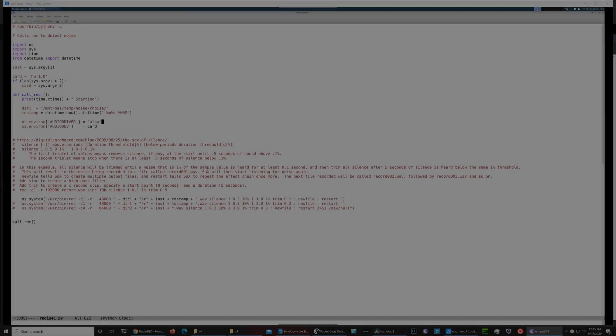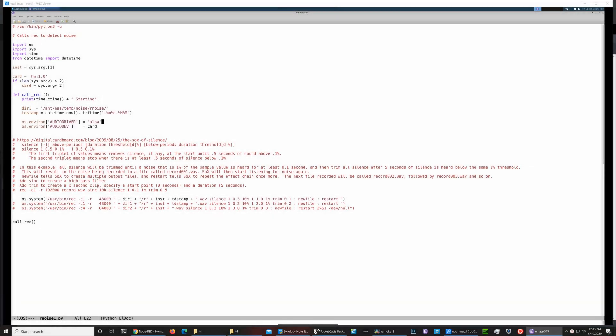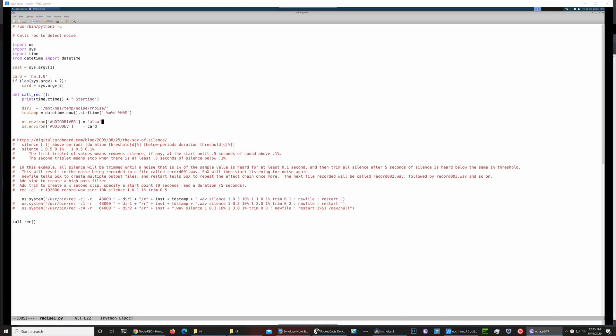The detector has two parts: the audio recorder running on the Raspberry Pi I just showed you, and then a server. So the recorder uses a program called SOX—SOX, it's the Sound Exchange program, the Swiss Army knife of audio manipulation. This is a Python script I have, it's just a shell around the SOX program.